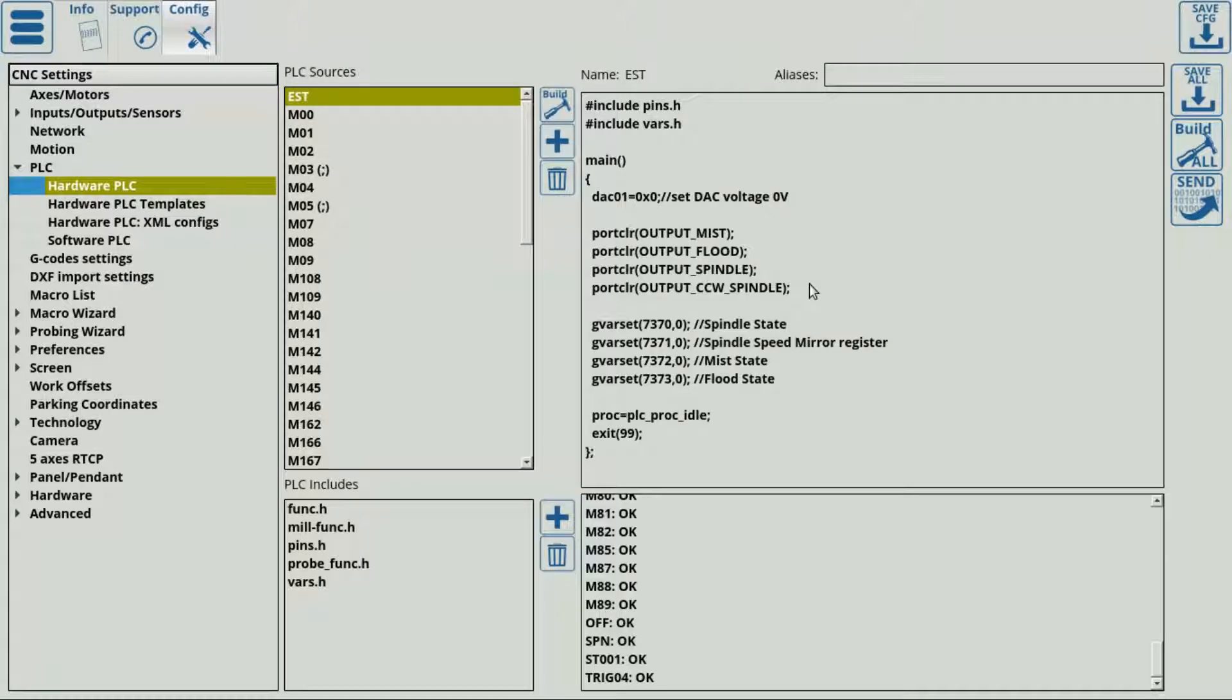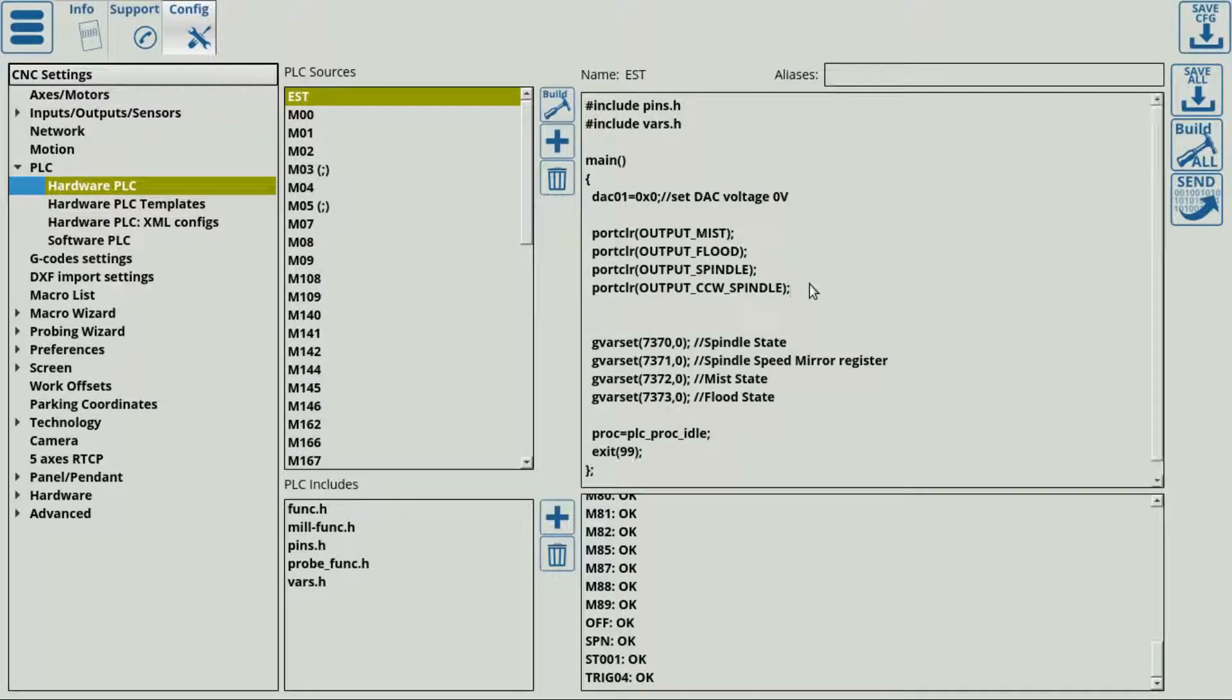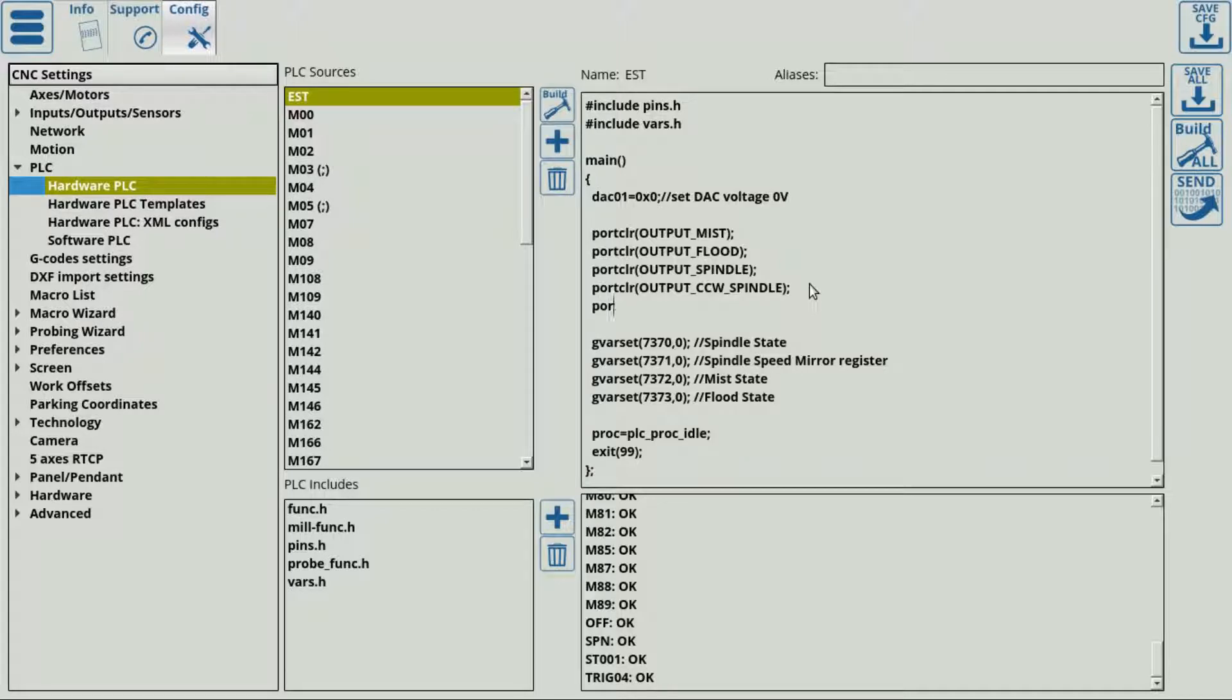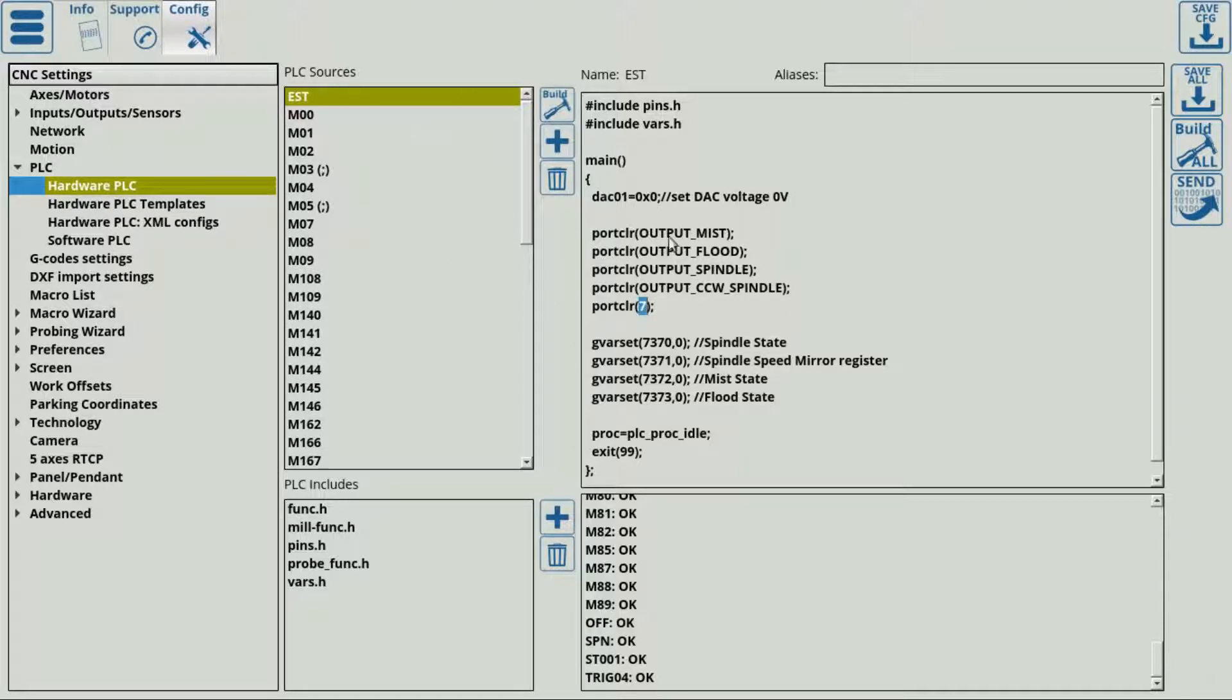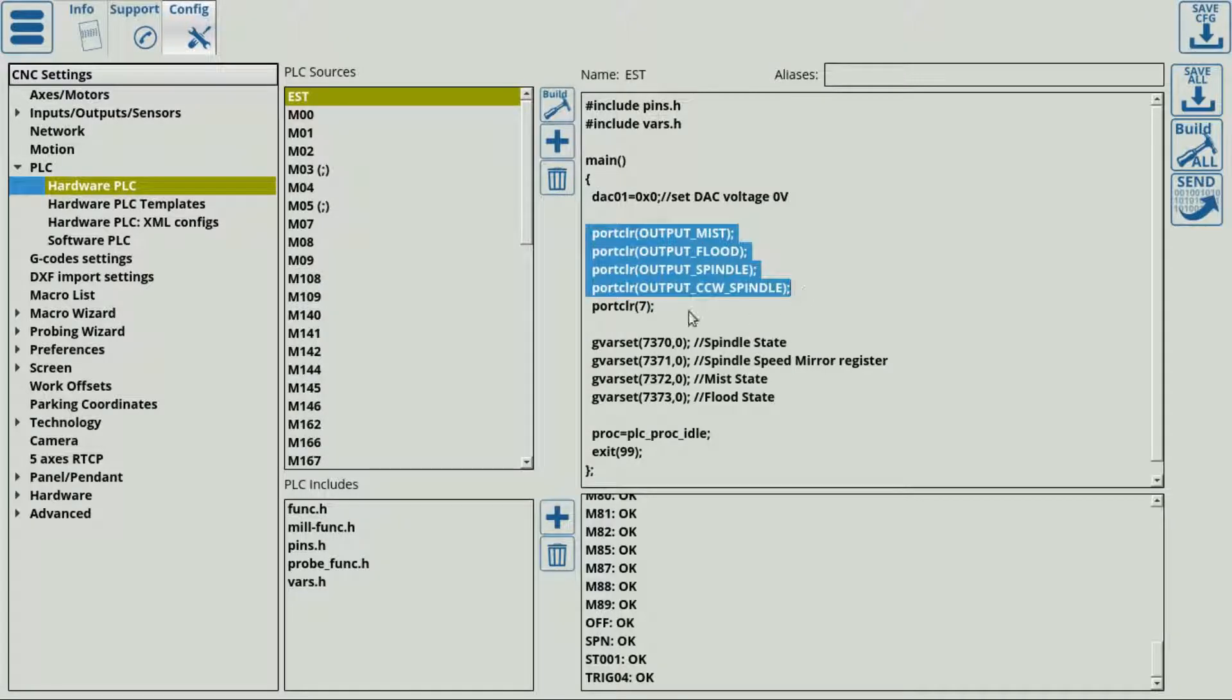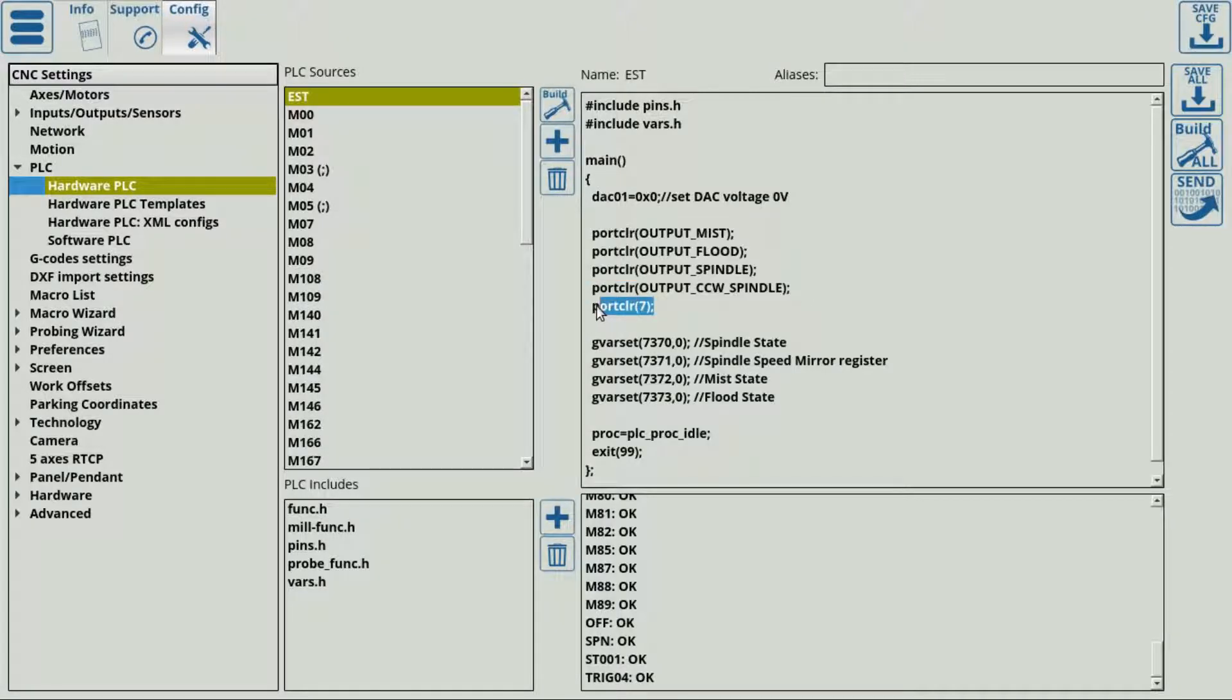In our example, what we'll do is we will also add a simple line to clear one single port by writing port clear seven. So what we expect to happen when we press the emergency button is that along all these other buttons, this output number seven will be cleared or turned off by the MyCNC software.